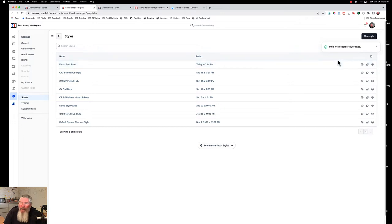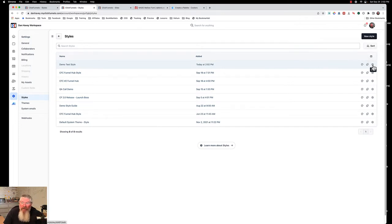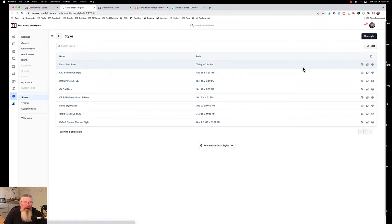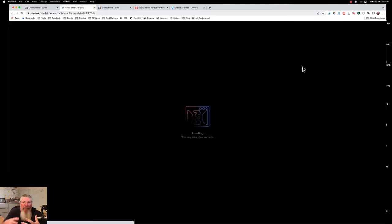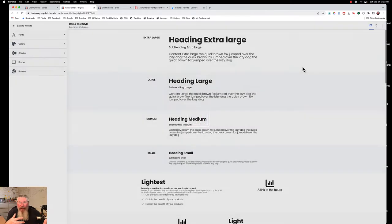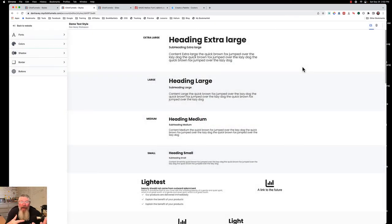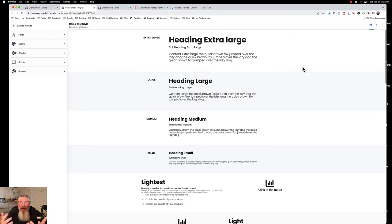We can edit the style, which just changes its name, clone it, or customize it. Cloning is a good thing too — if you've got two sites that are going to be very similar, say you built your hub and then you've got a funnel, and you only want to make a few changes, you clone it, make the few changes, and you're good to go.